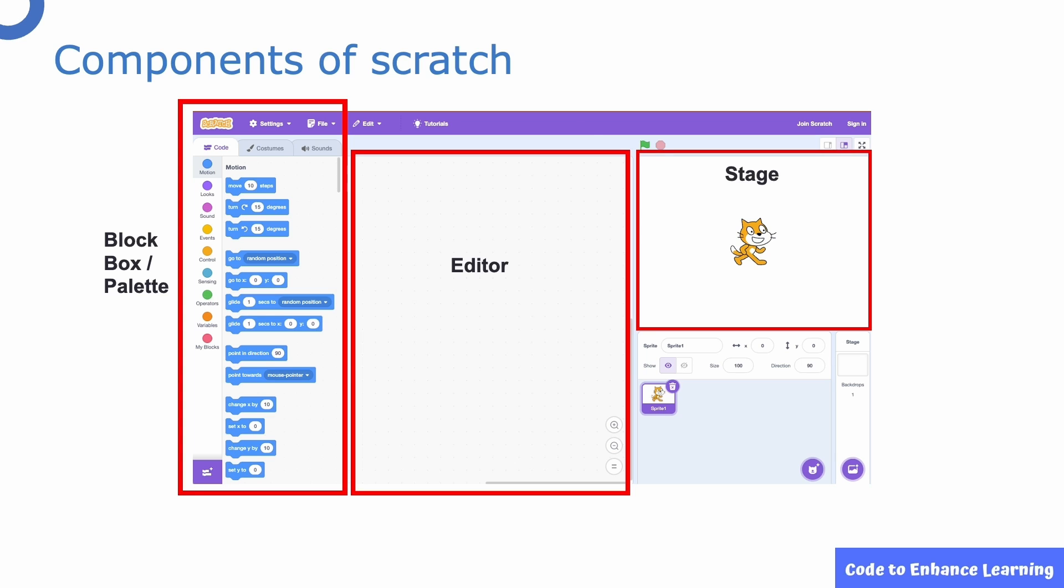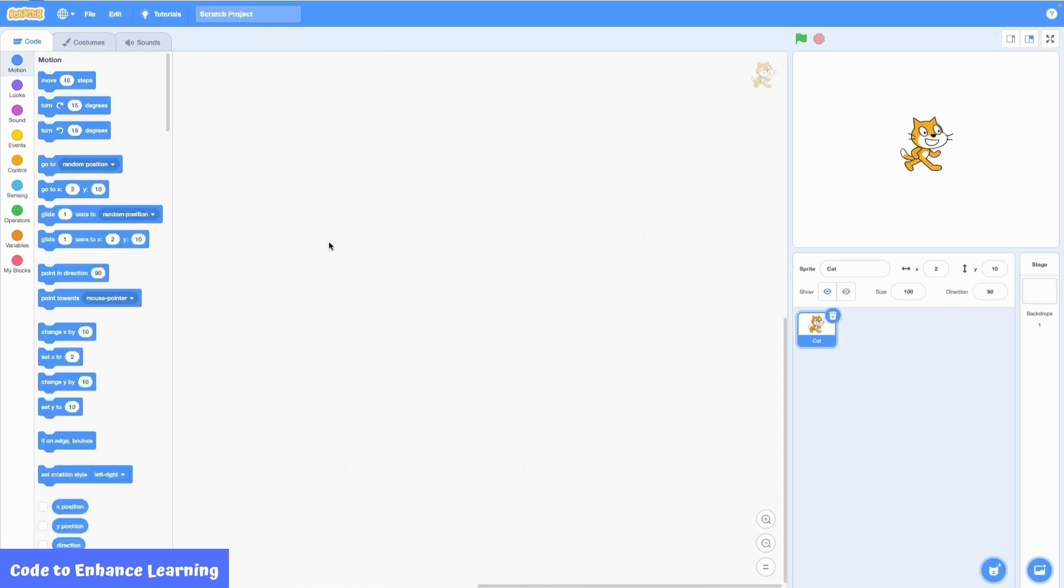Let's take a look at the components of Scratch. There are three main components. The palette, the editor and the stage. Let's look at them in more detail. I have opened the Scratch offline editor where we will be coding our project.